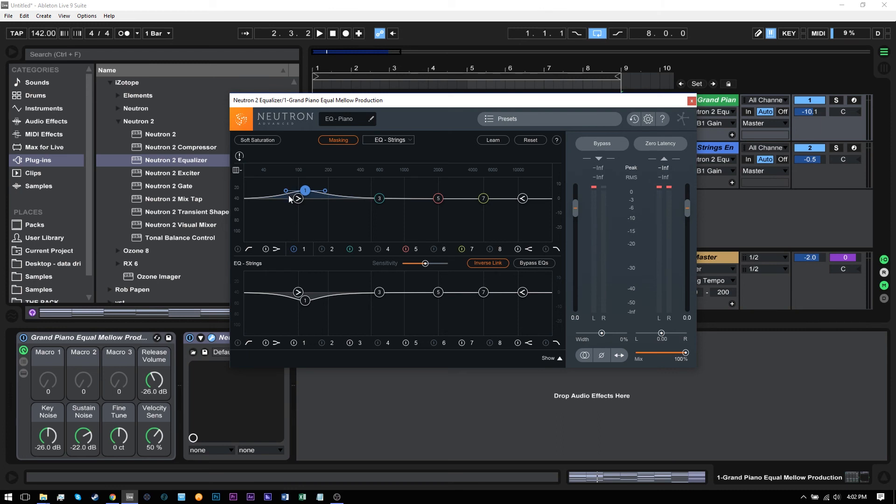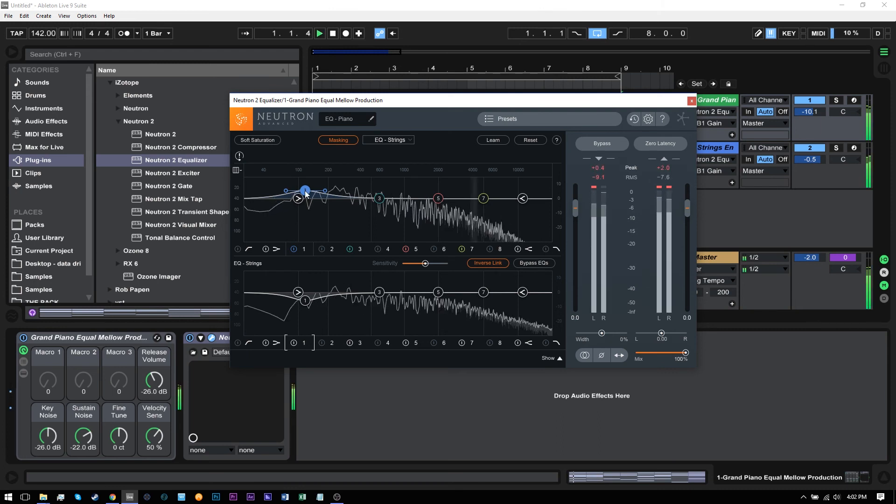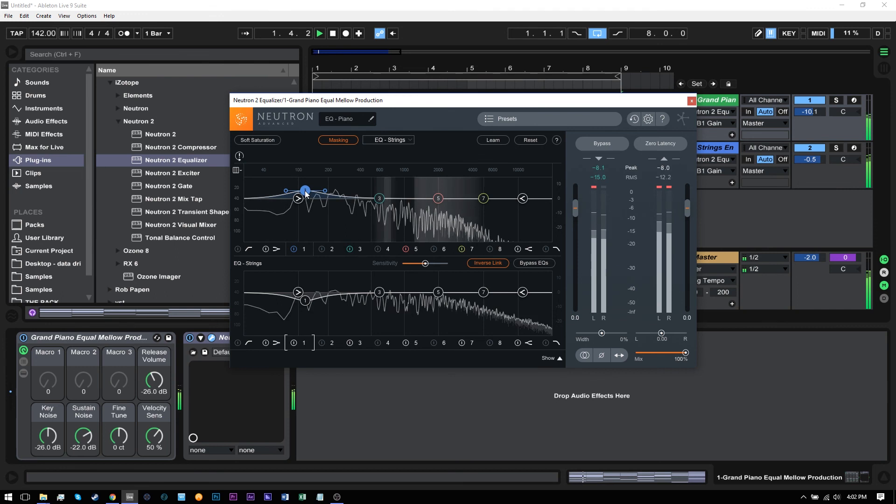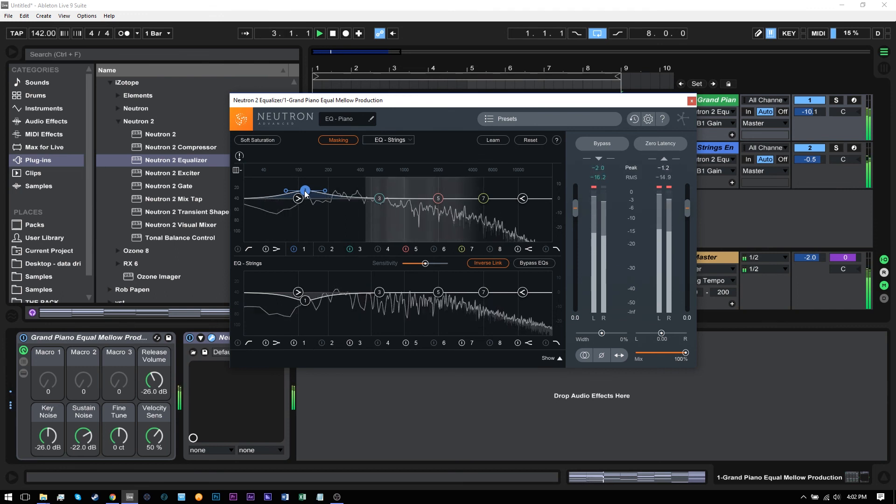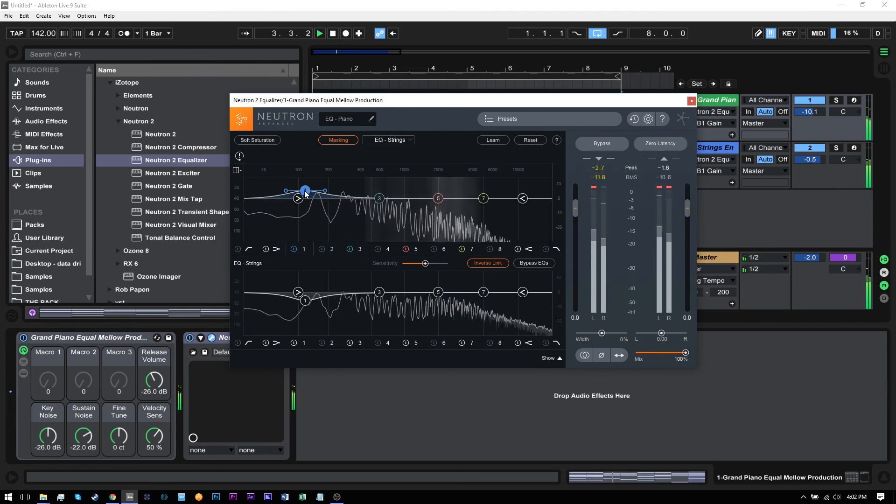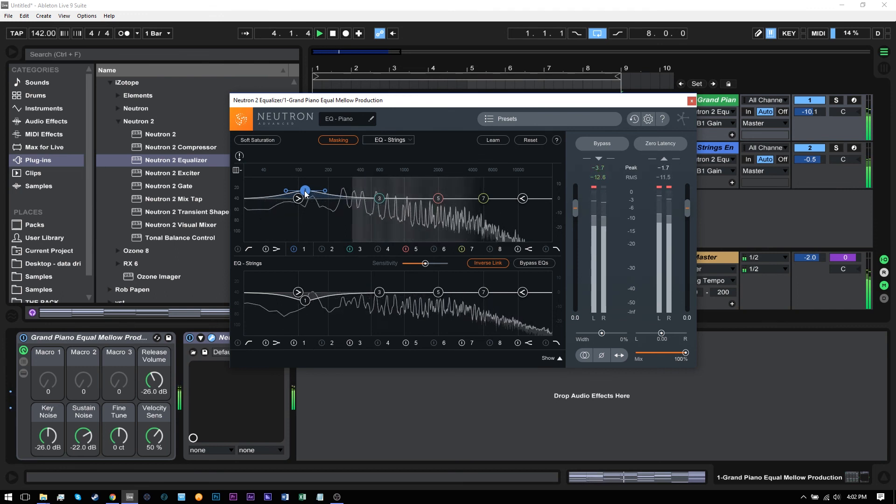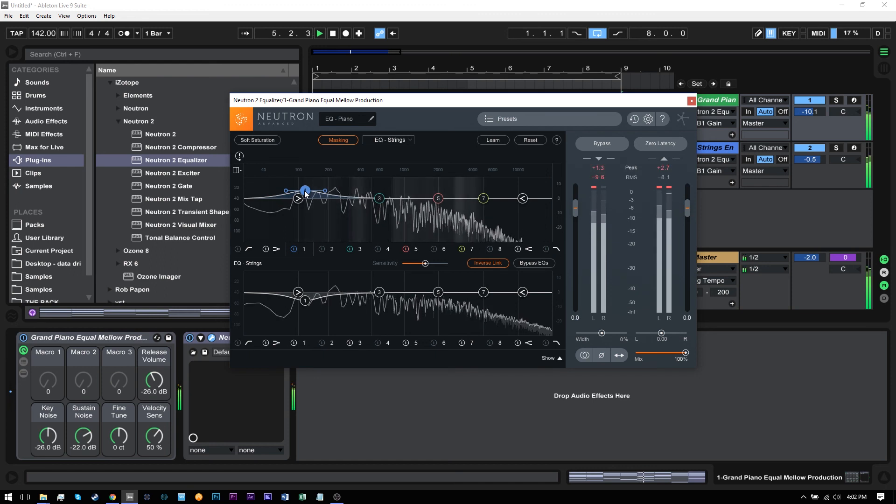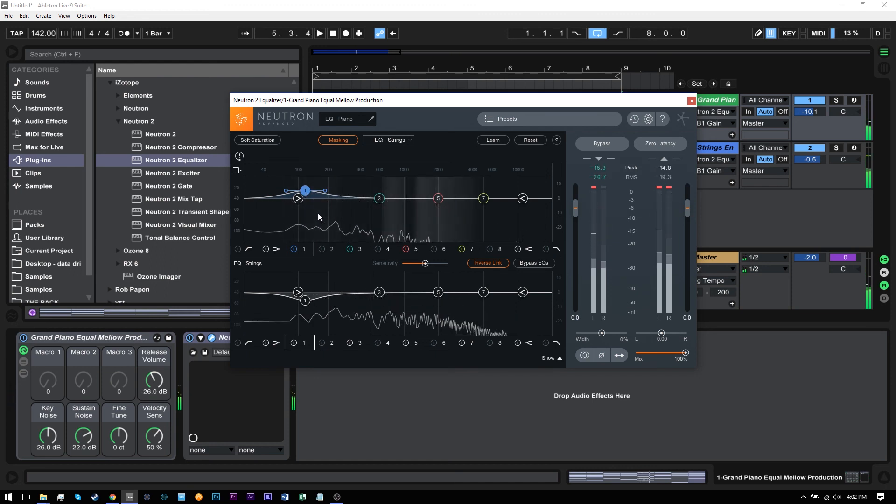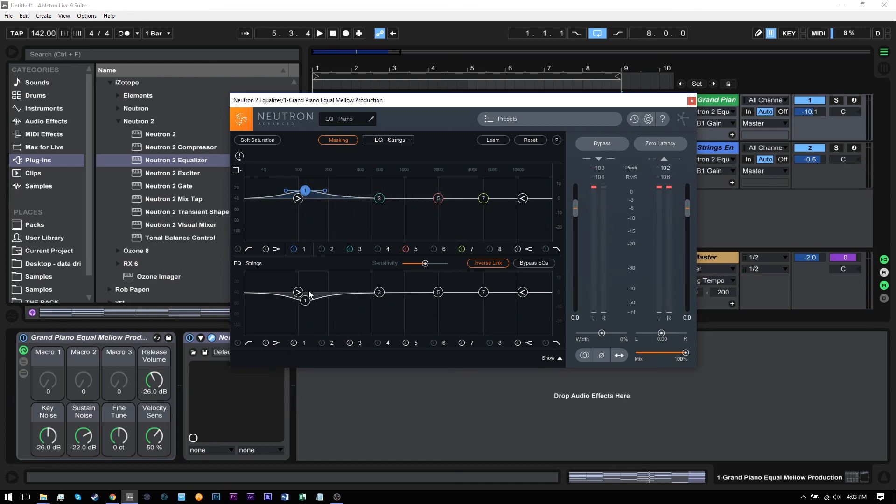So this way I can actually reduce masking by boosting less. So you can see, doing that now, having it be kind of an inverted EQ, has really reduced the masking that was happening there before.